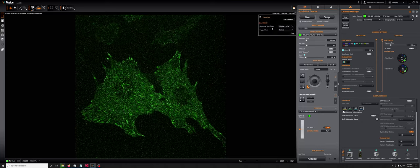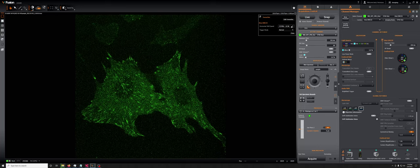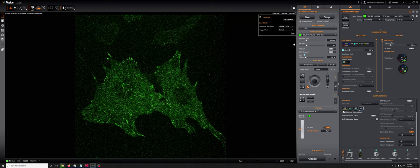By default, this will be set to 30 megahertz and 16-bit. That is optimized for speed, but if you switch it to 10 megahertz 16-bit, that will result in an image with higher signal-to-noise.